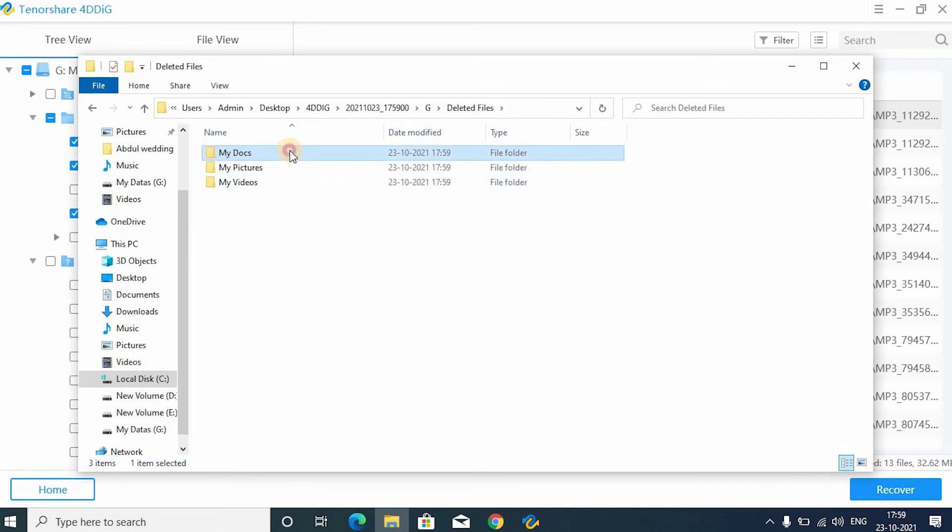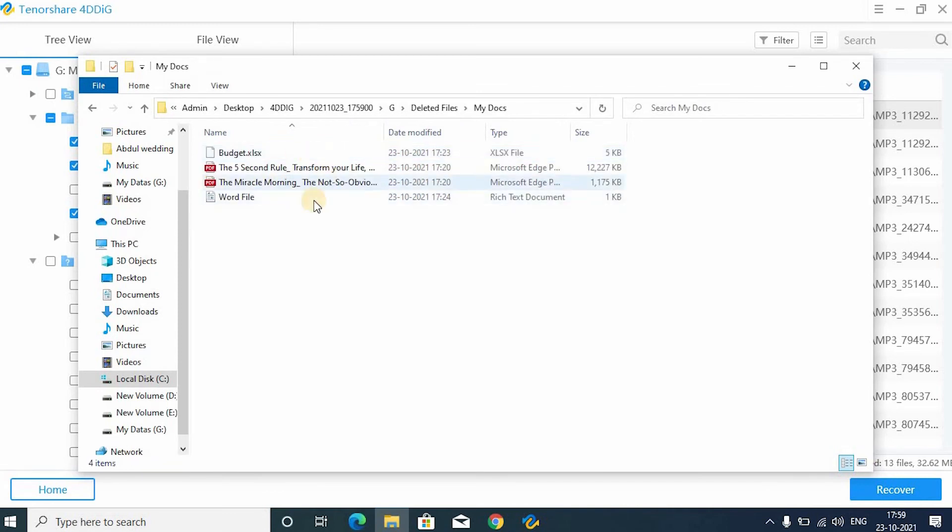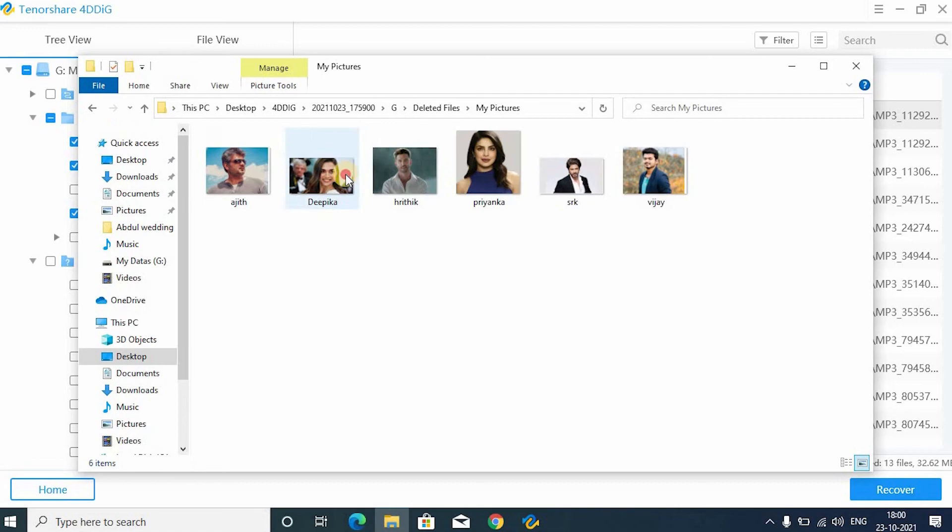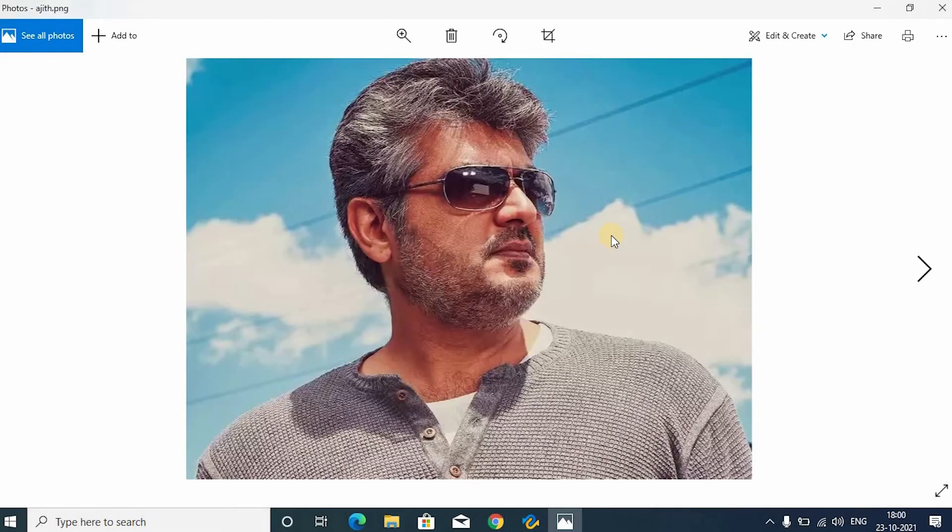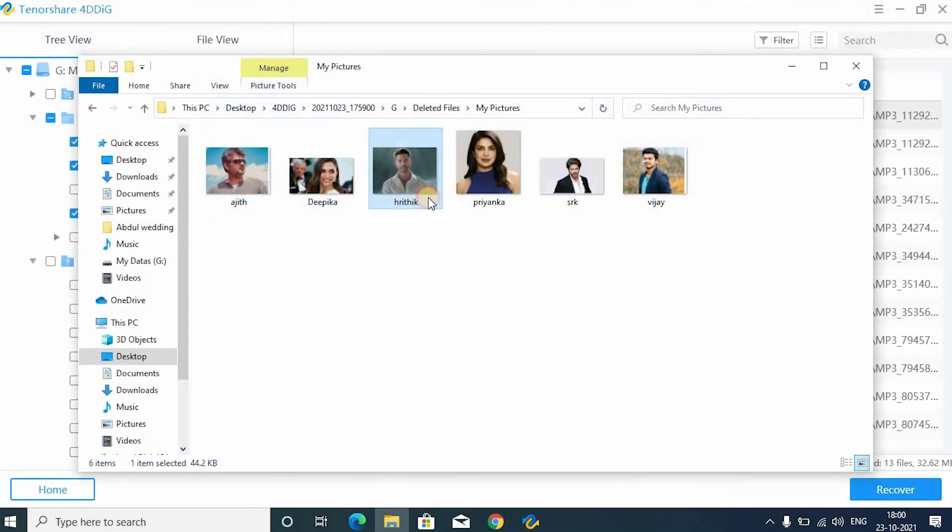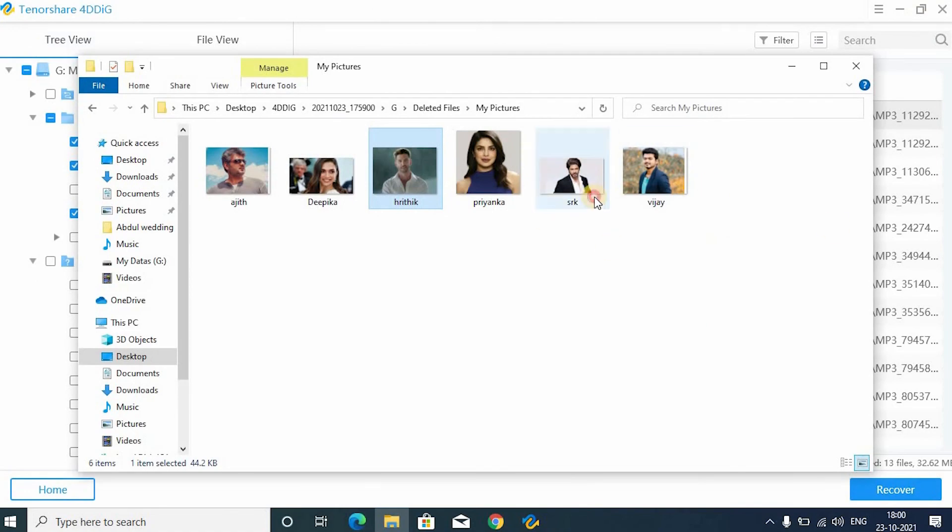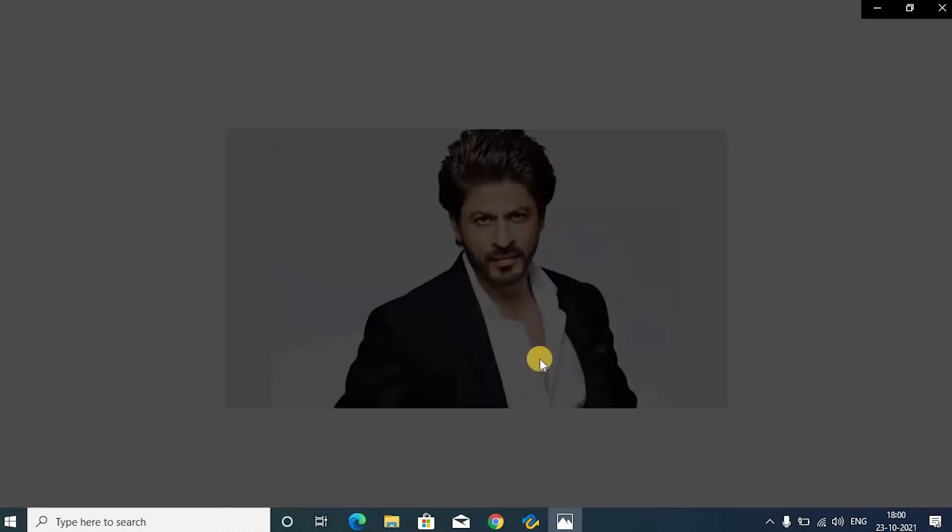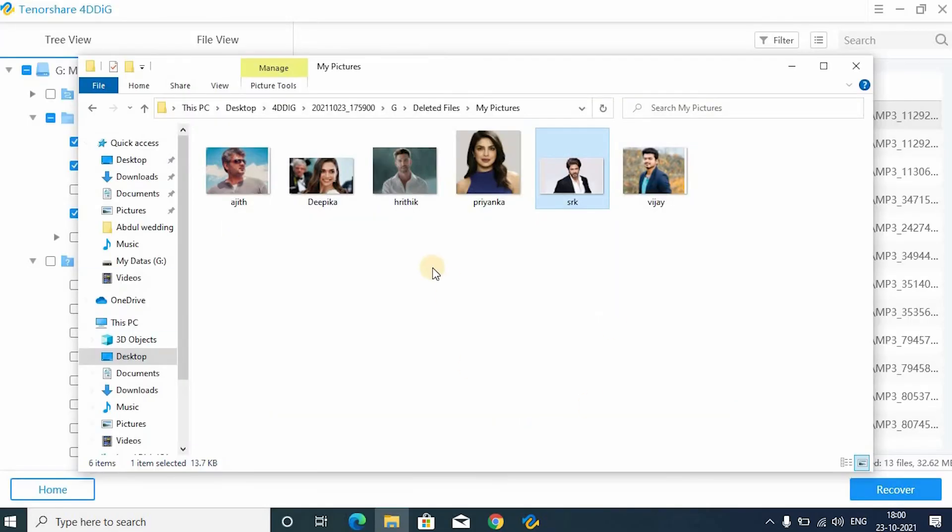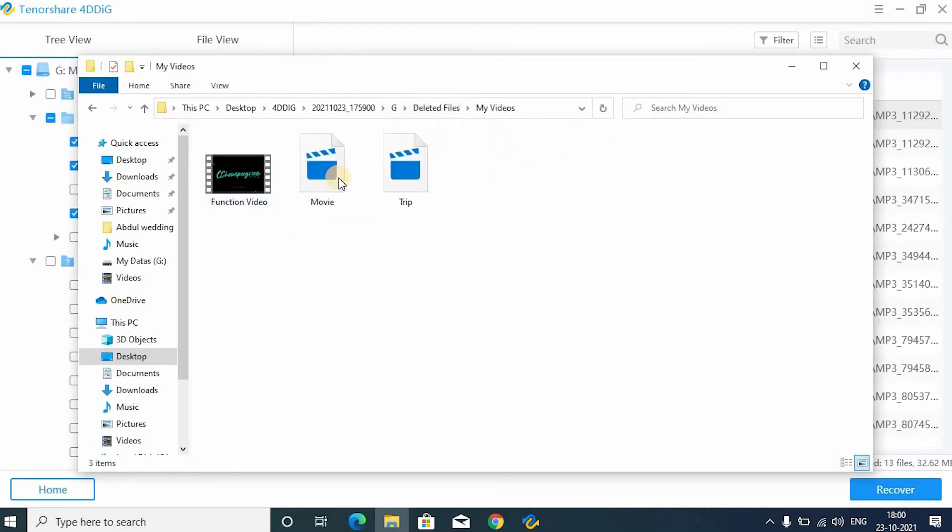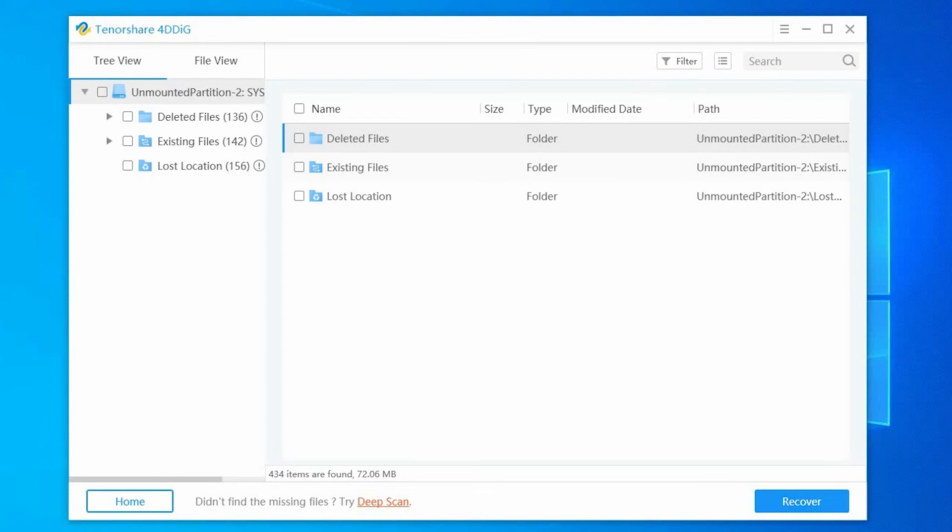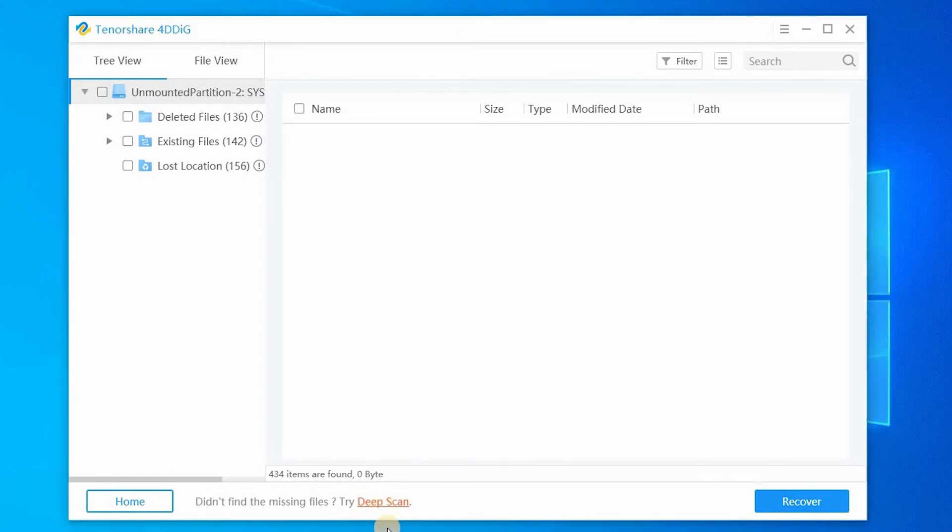That's it. All my deleted files are recovered successfully. Just check the files. If any files are missing, try a deep scan. It will completely get your files back.